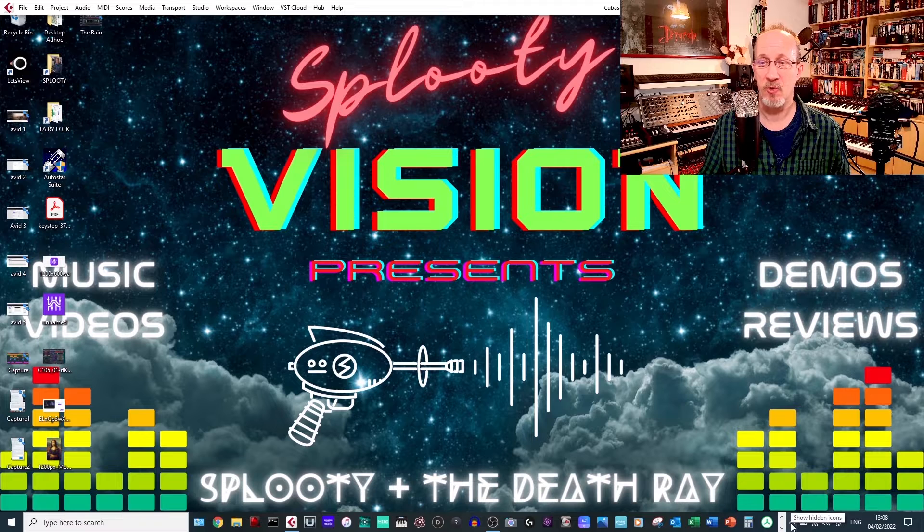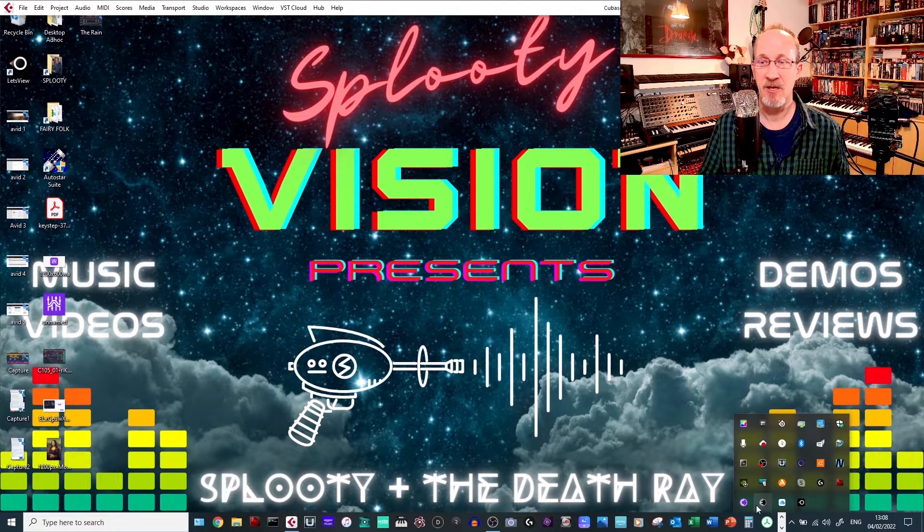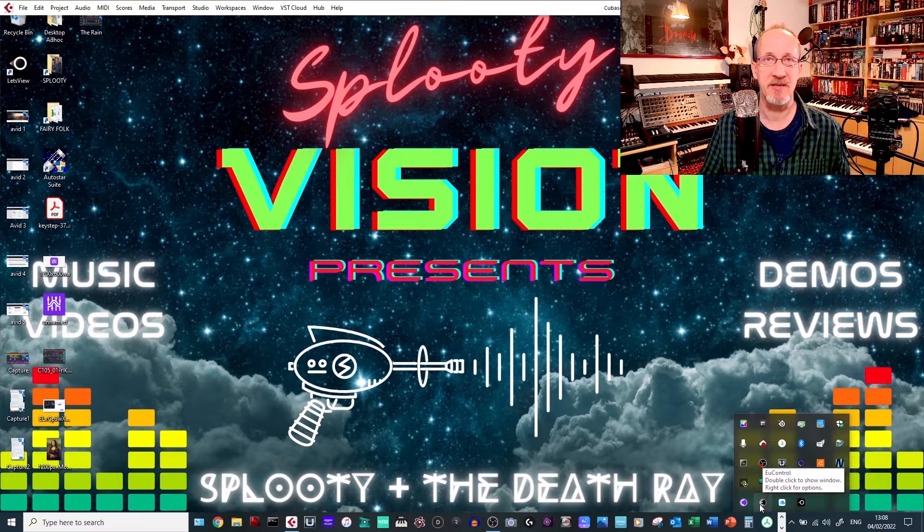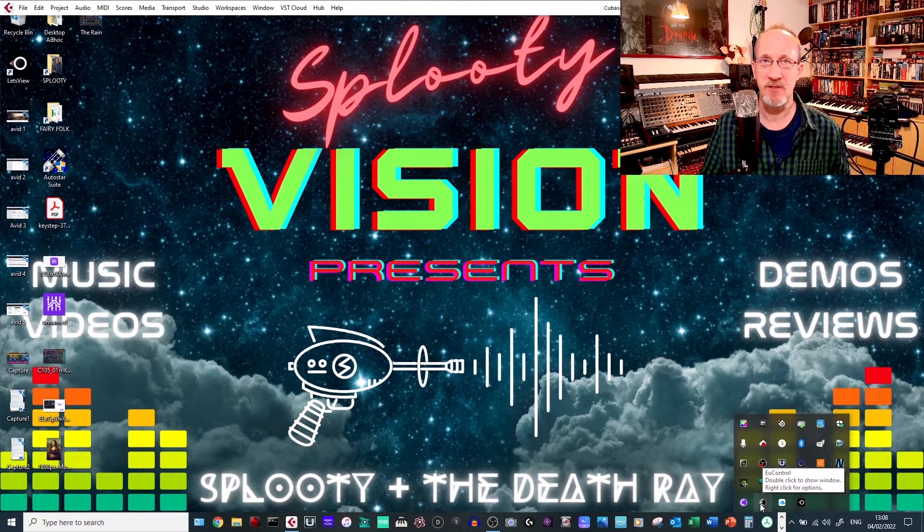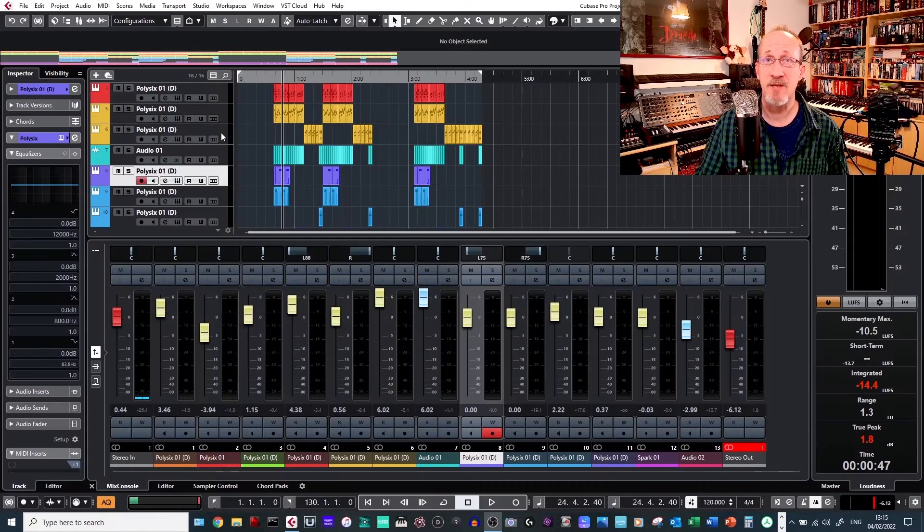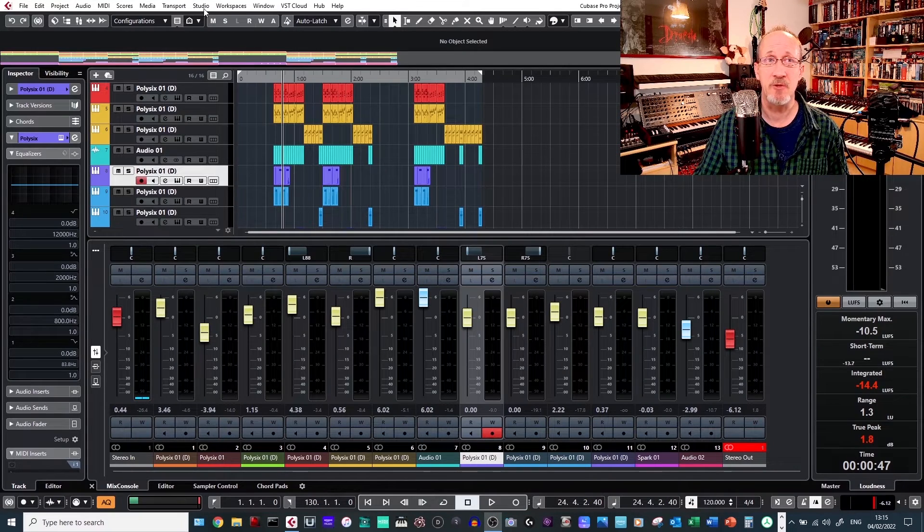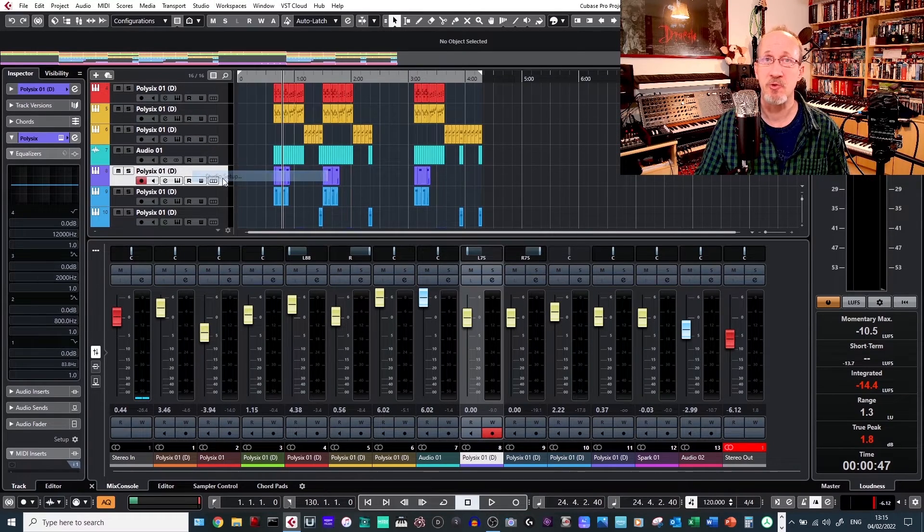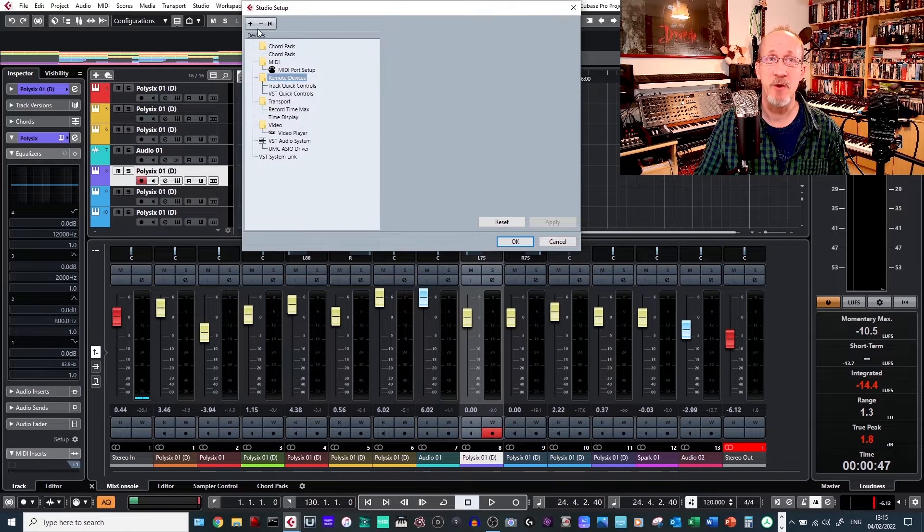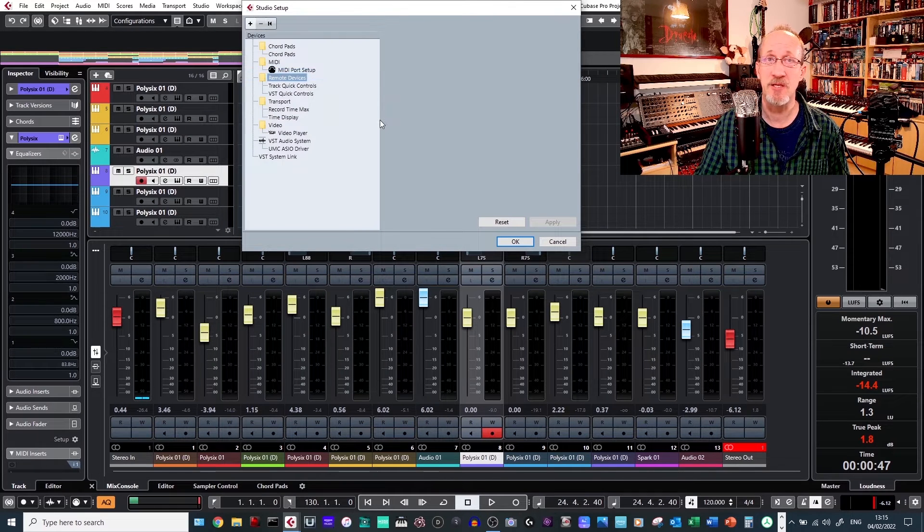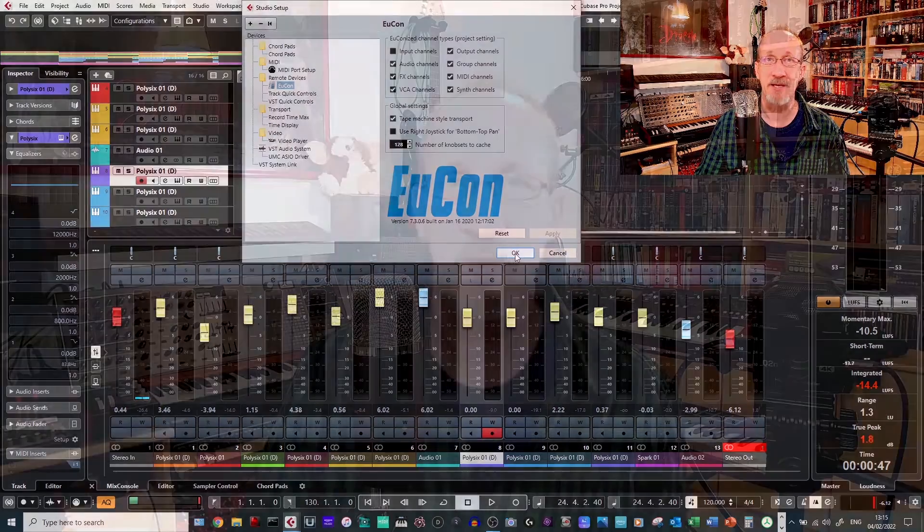Once you've downloaded the Yukon Control, down in your system tray here, you should see a little icon here, an E in a circle, which will be blacked out at the moment because it's not being activated. The next step is to then go over to Cubase, go into Studio, go into Studio Setup, go to Remote Devices, click on Plus and choose Eucom. Once that comes up, then just click on OK. Now I'm going to go over to a split screen to show you the rest of the setup process and how it all works.